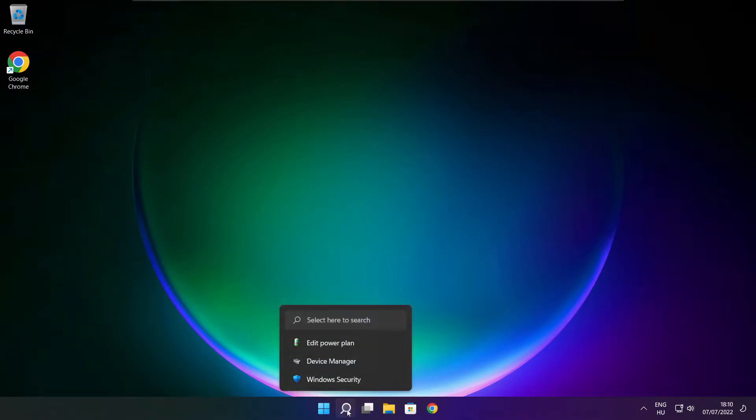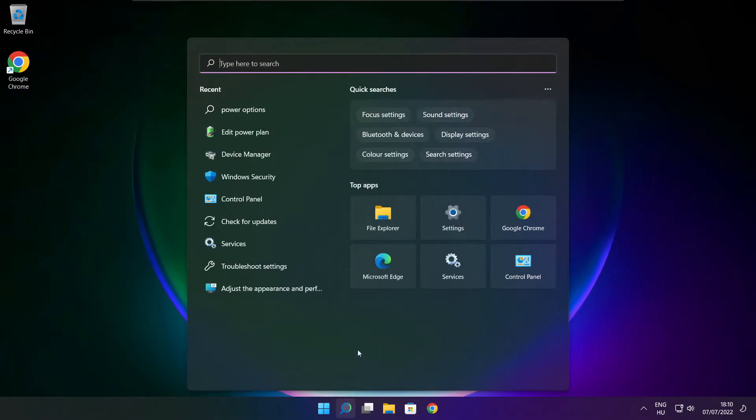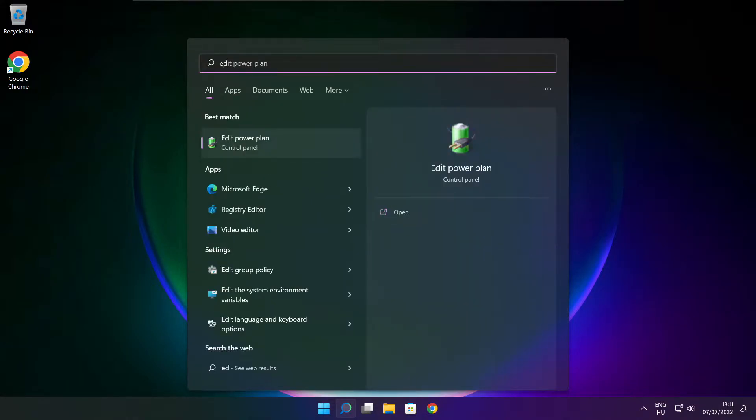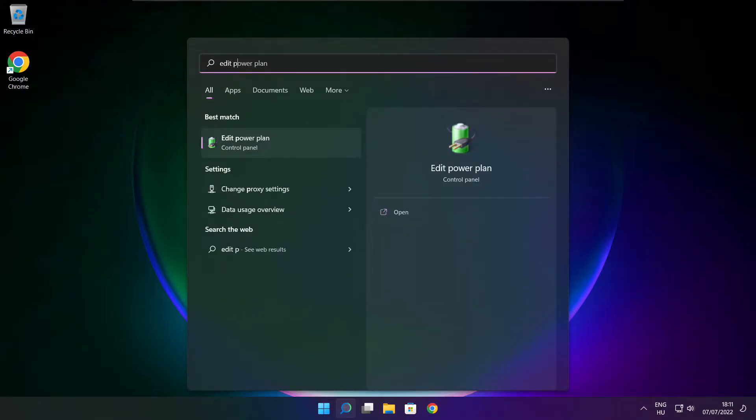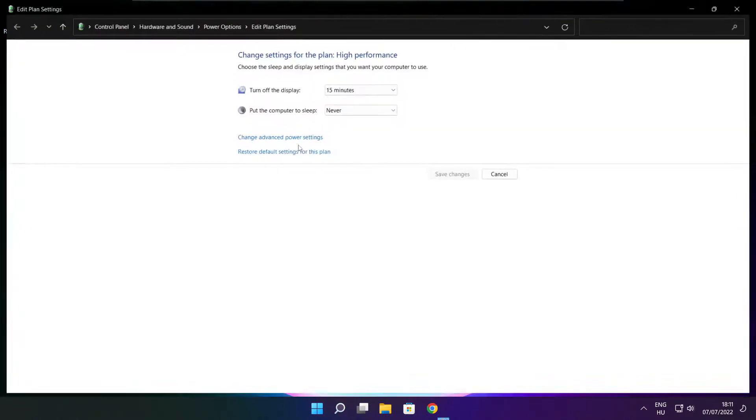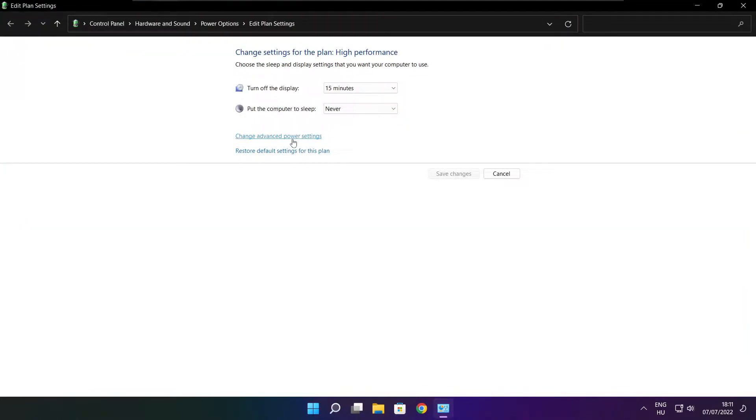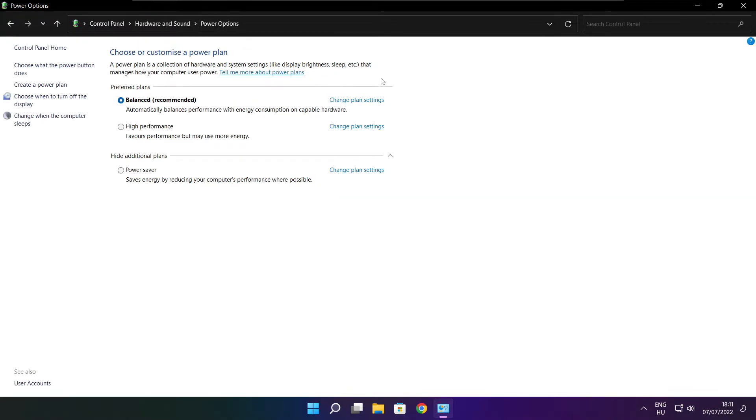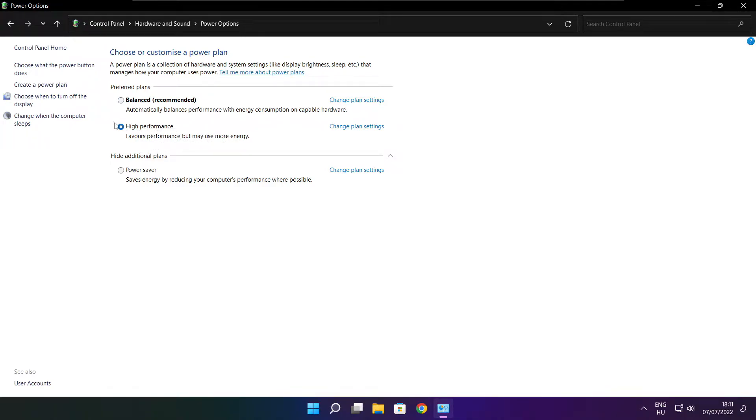Click search bar and type edit power plan. Click edit power plan. Click power options. Select high performance. Close window.